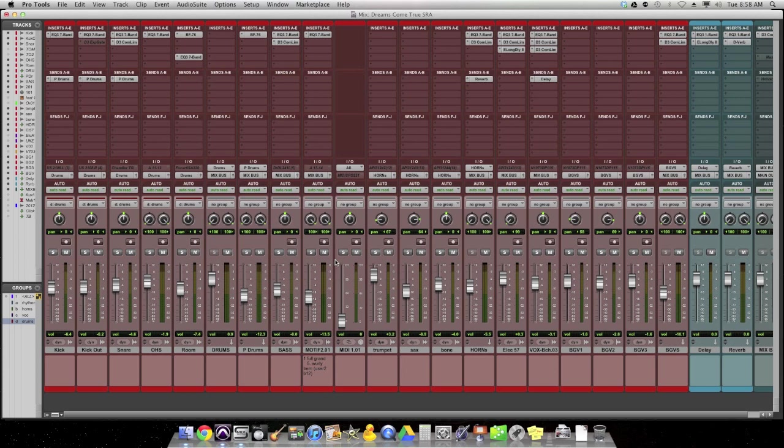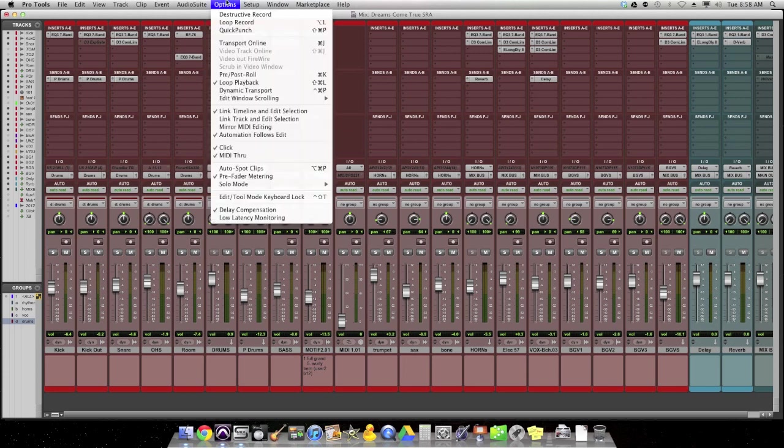What this option does is it simply is a display option. It is a choice to flip between pre-fader metering and post-fader metering, which is really telling your Pro Tools rig and their meters on all your tracks to show you two different things, and it depends on what you want to see. By default, this is probably checked, pre-fader metering.